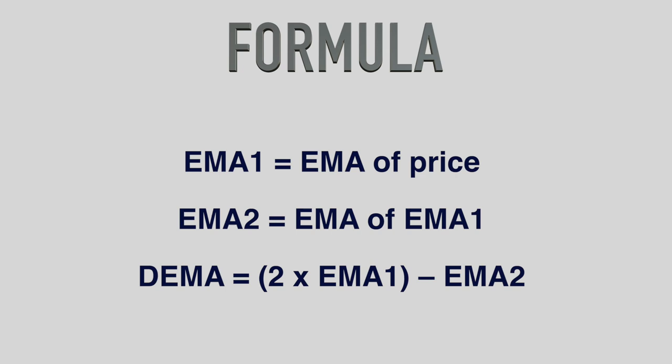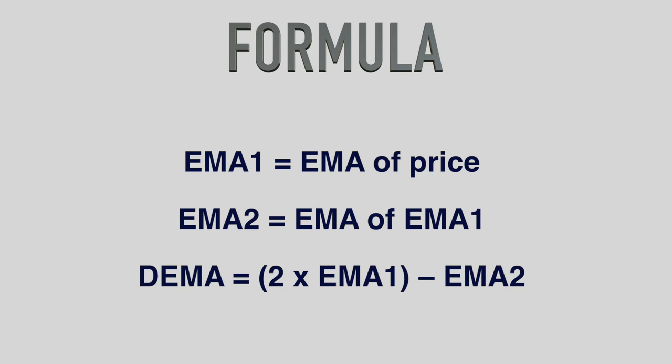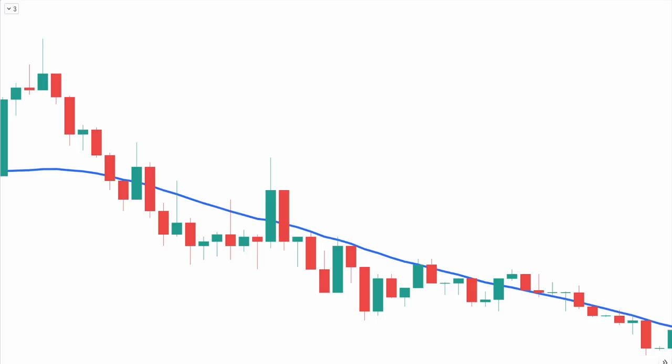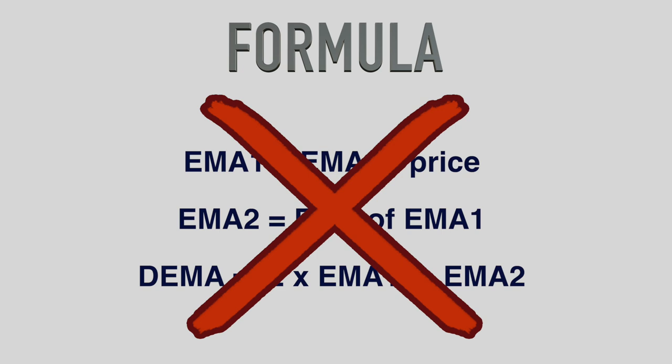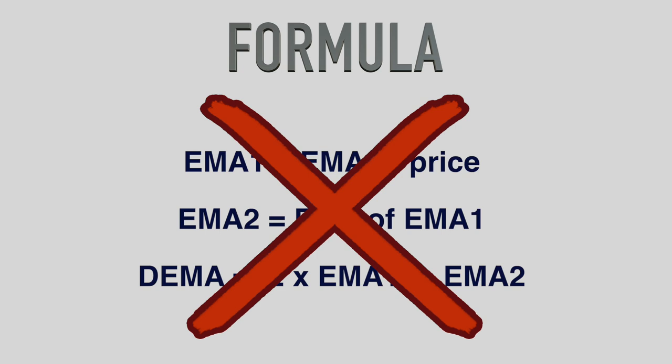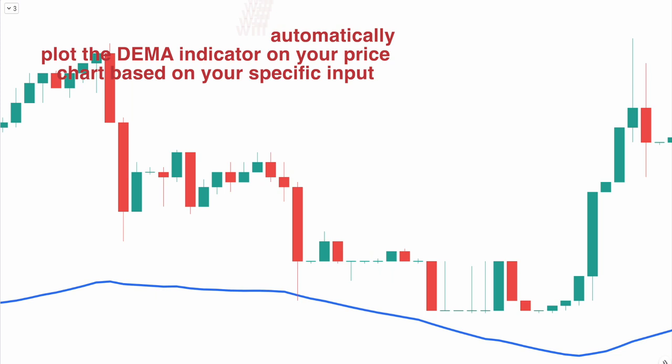As you can see from the formula, the DEMA takes into account a single exponential moving average, known as EMA1, and then a double-smoothed exponential moving average known as EMA2. The DEMA is calculated by subtracting EMA2 from 2 times EMA1. You do not need to memorize this formula — your trading platform will automatically plot the DEMA indicator on your price chart based on your specific input.